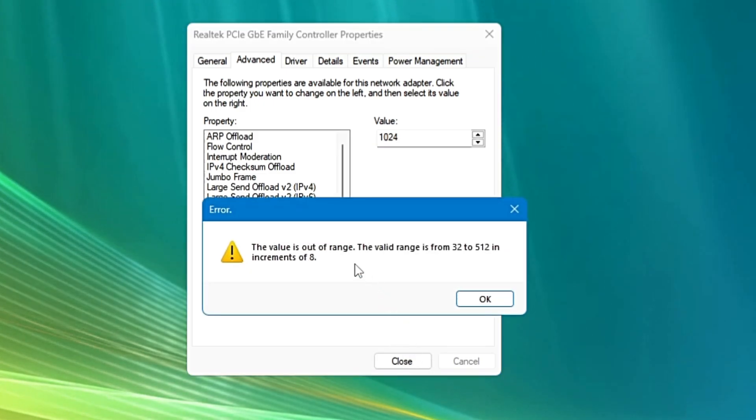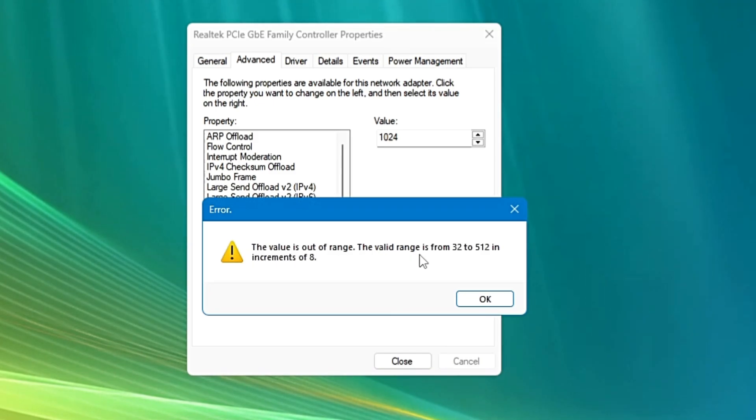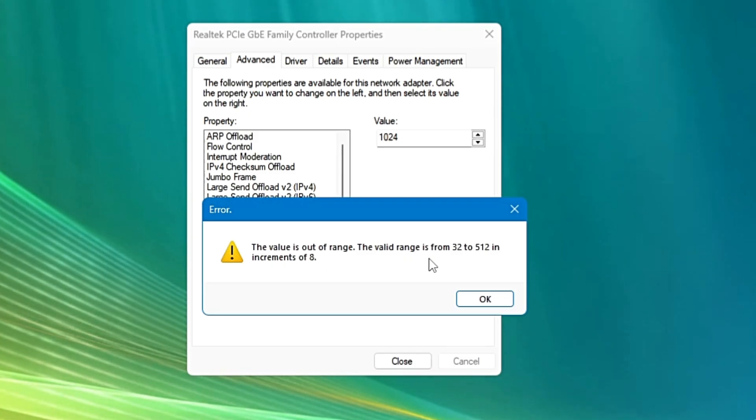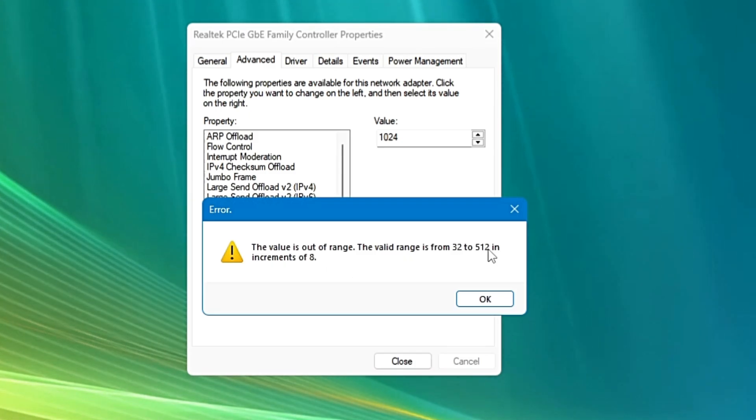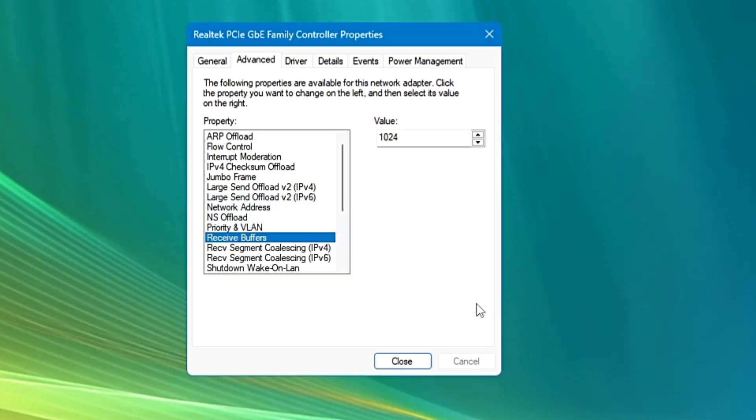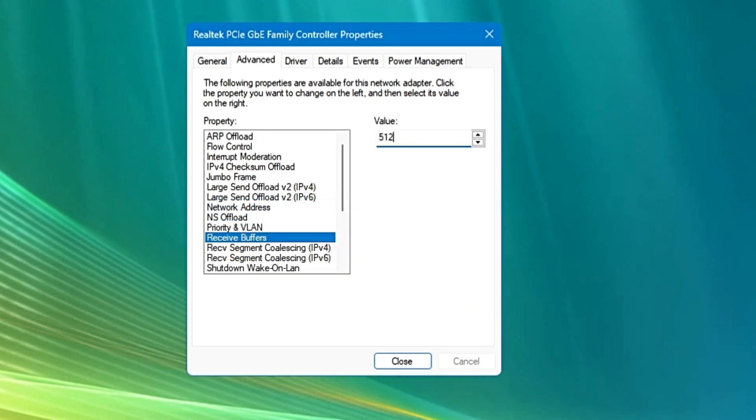Now it will give you an error that says the value is out of range. The valid range is from 32 to 512 in increment of 8. So it shows me the maximum range is 512. So now we got to know what is the maximum value we can enter in the value section here. So click on OK and now type 512.